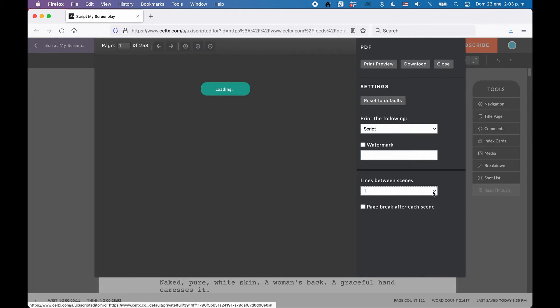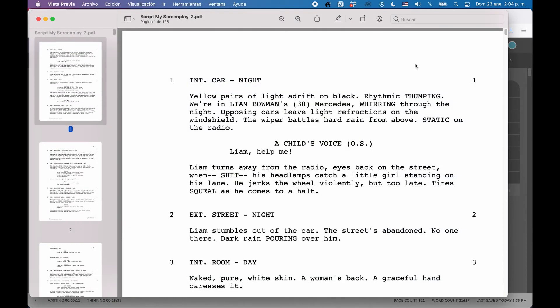Then, when you've set it all up, just click download, and you can save the PDF file.